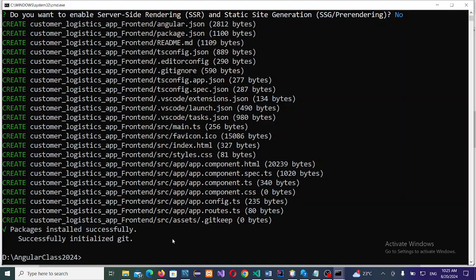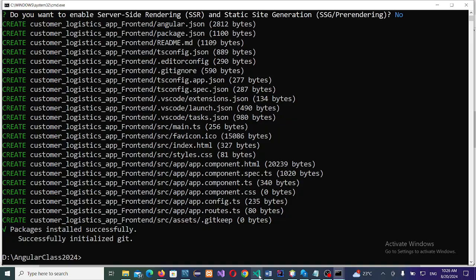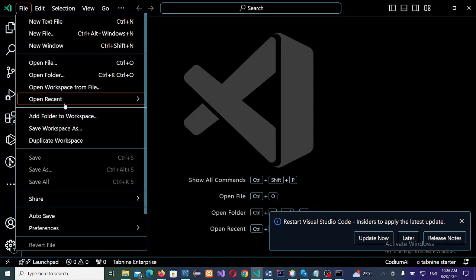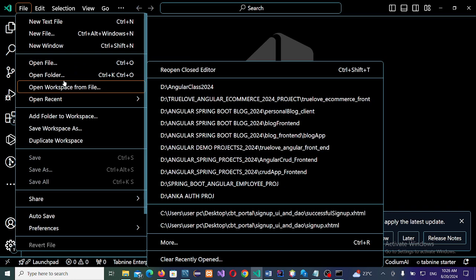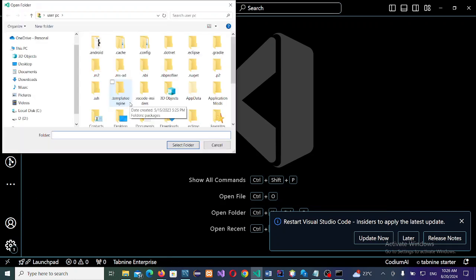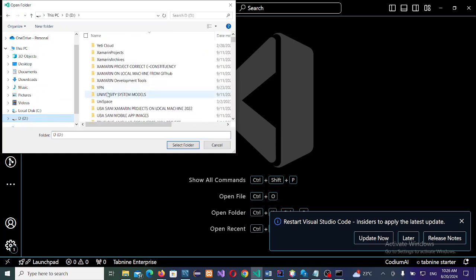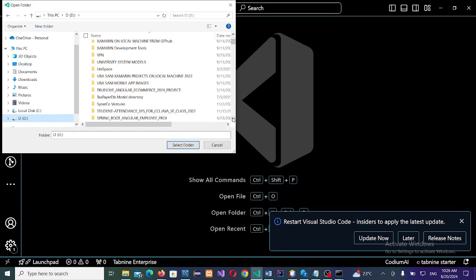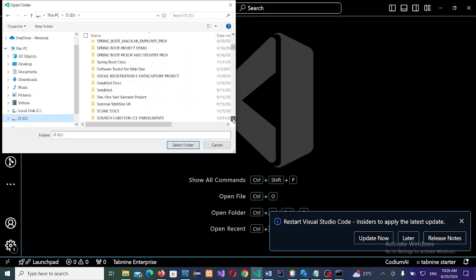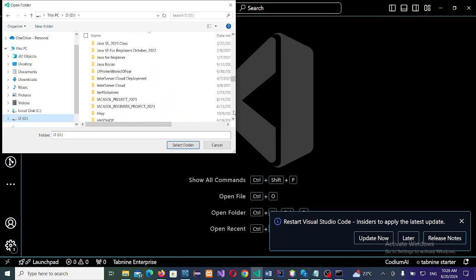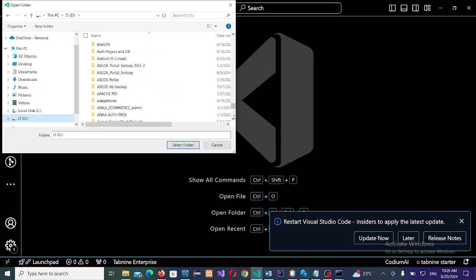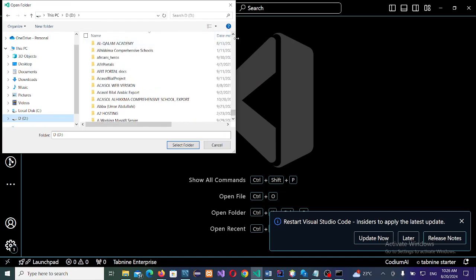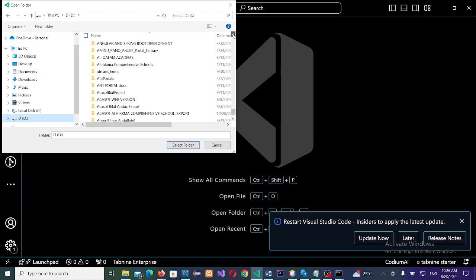It has finished downloading. We will stop with the introduction of Bootstrap documentation. We now go back to our project. Since it is done, we now open the project in our IDE. You open, go to file, open folder. Then you check D drive, Angular, Angular class 2024. Open the folder.